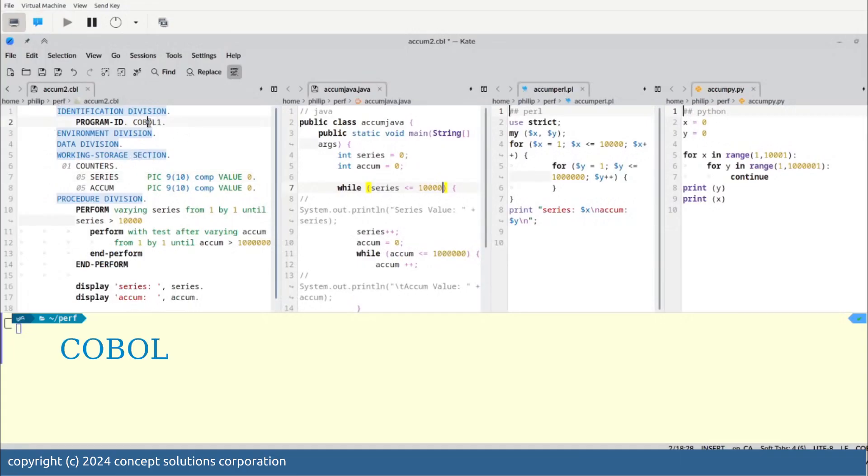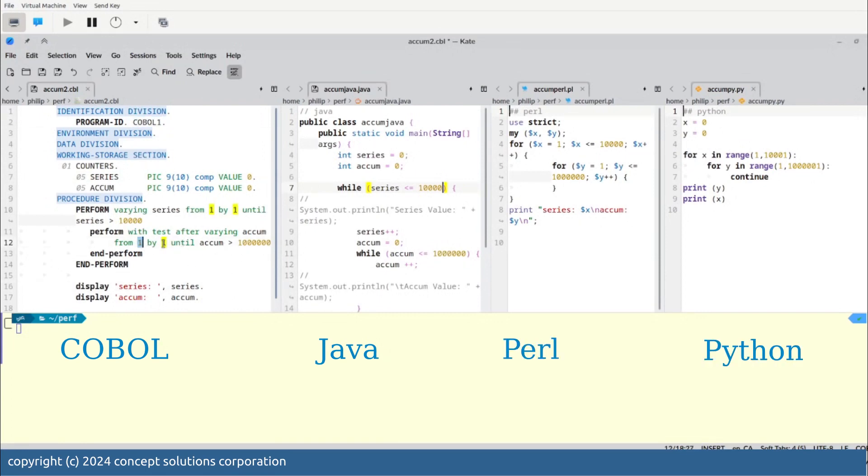Here are four programs each in these four different languages: COBOL, Java, Perl and Python.